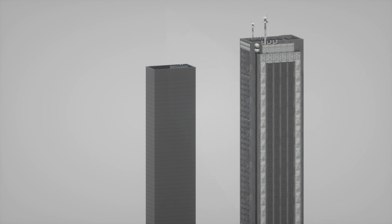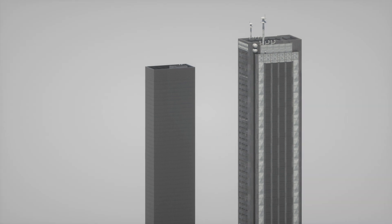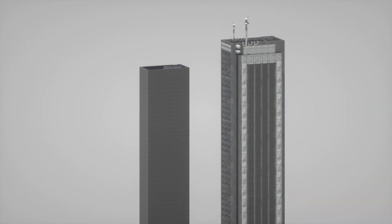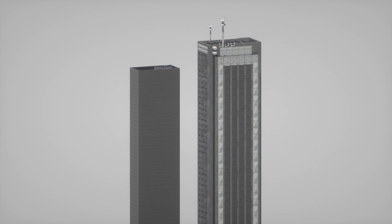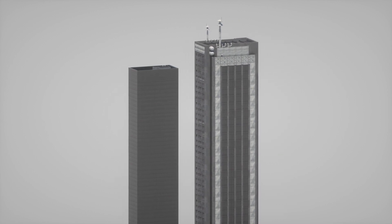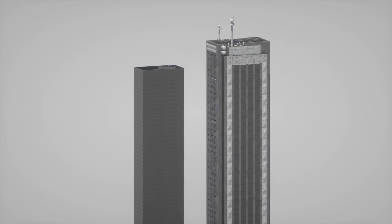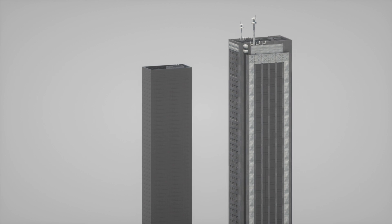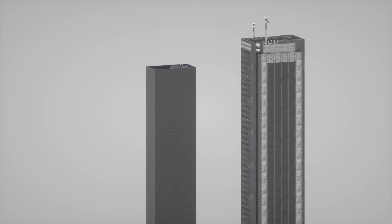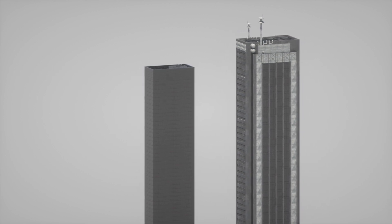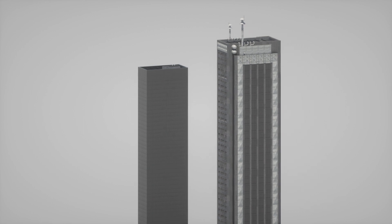You understand the scene as three-dimensional because some parts of it move differently from other parts. The taller building appears closer simply because its pixels move faster. All that is changing is the relative positions of pixels on your retina. But you understand this to mean that you're looking at a 3D scene.